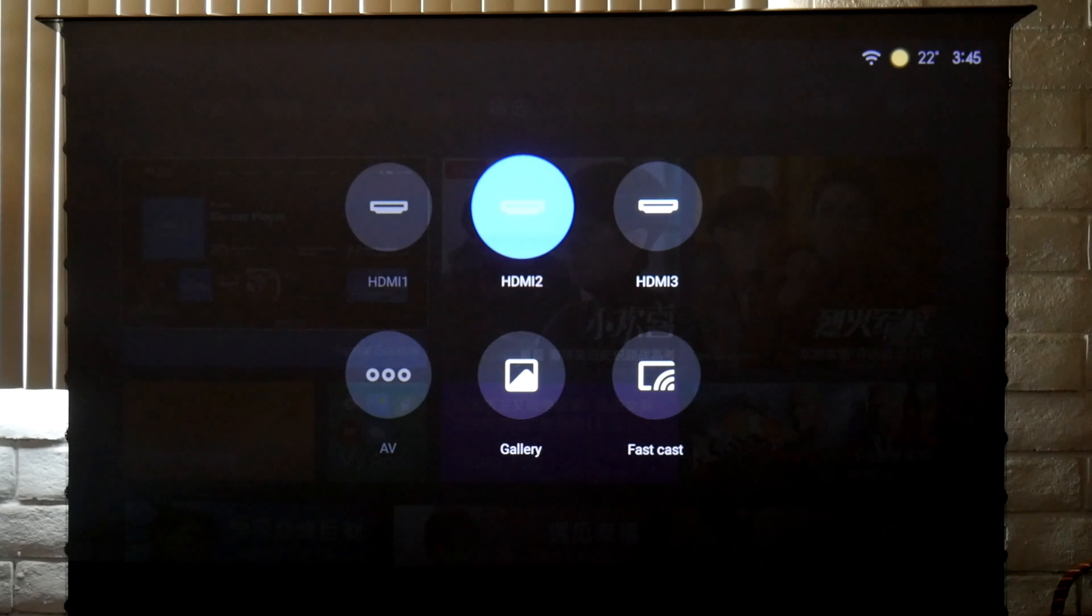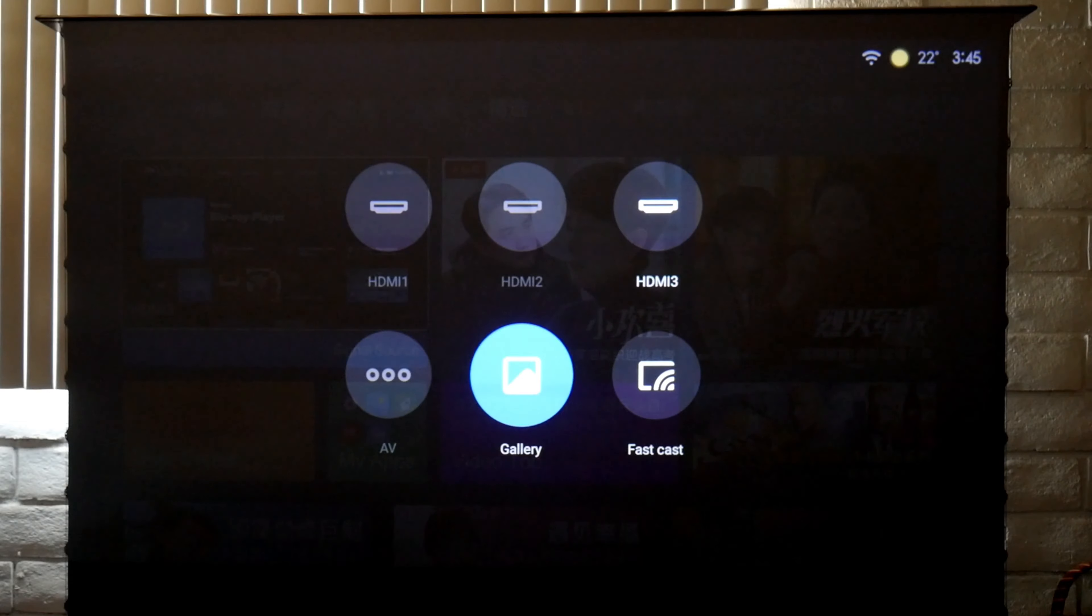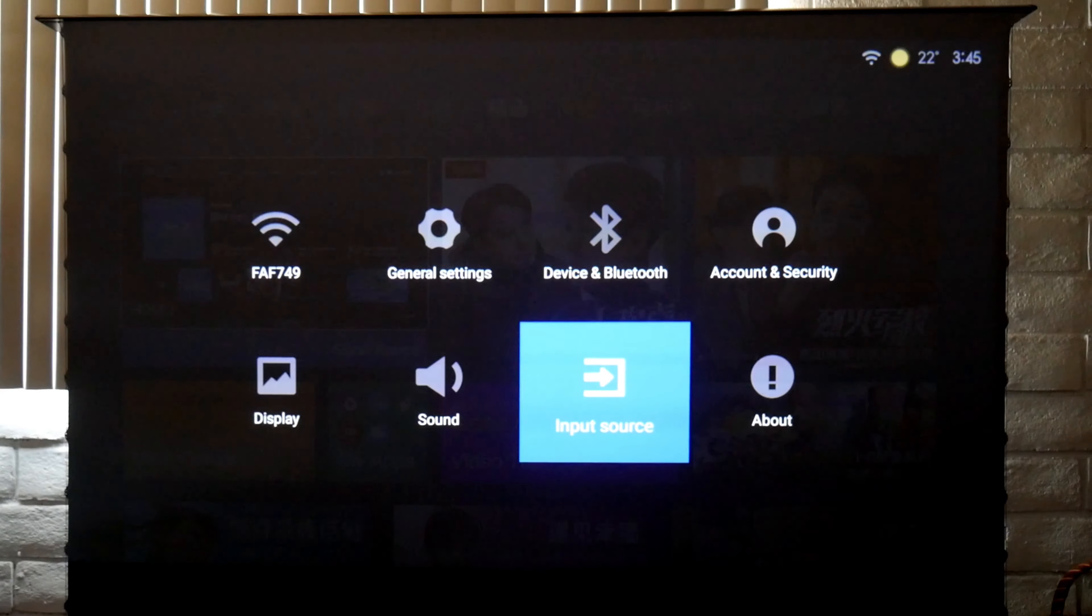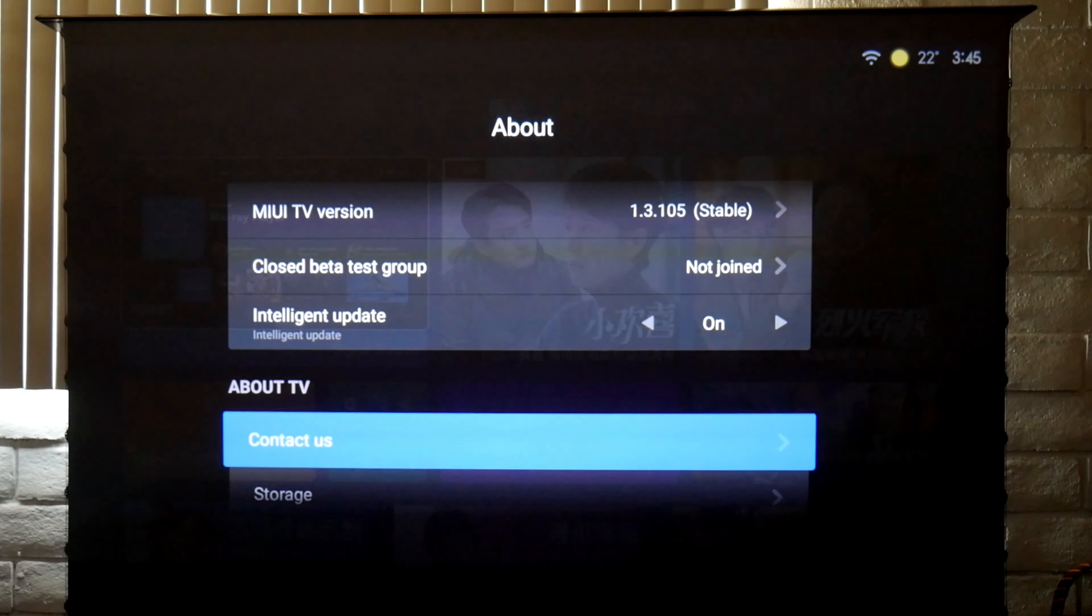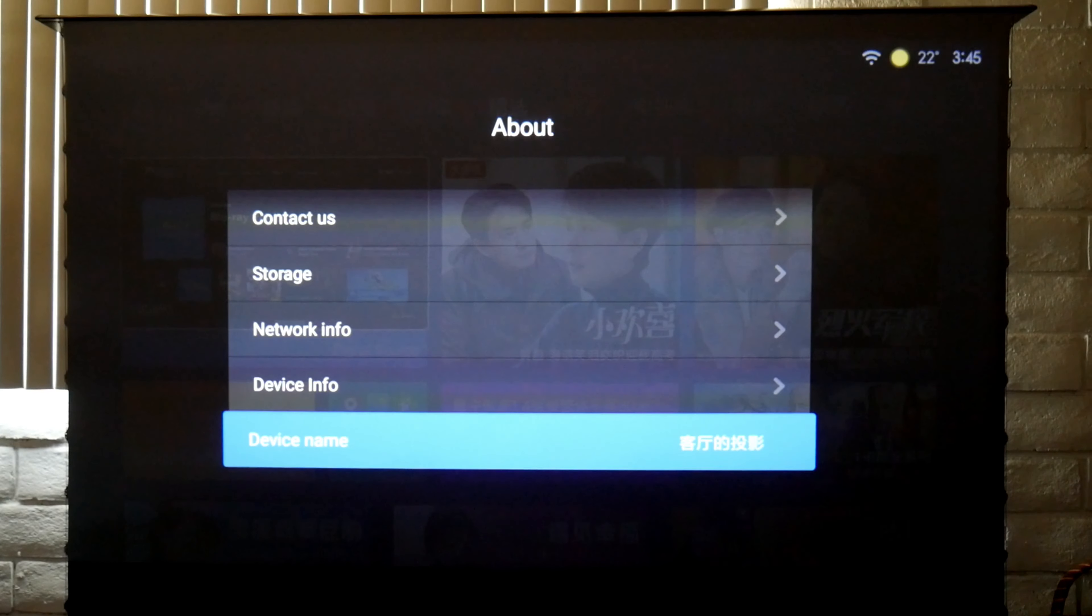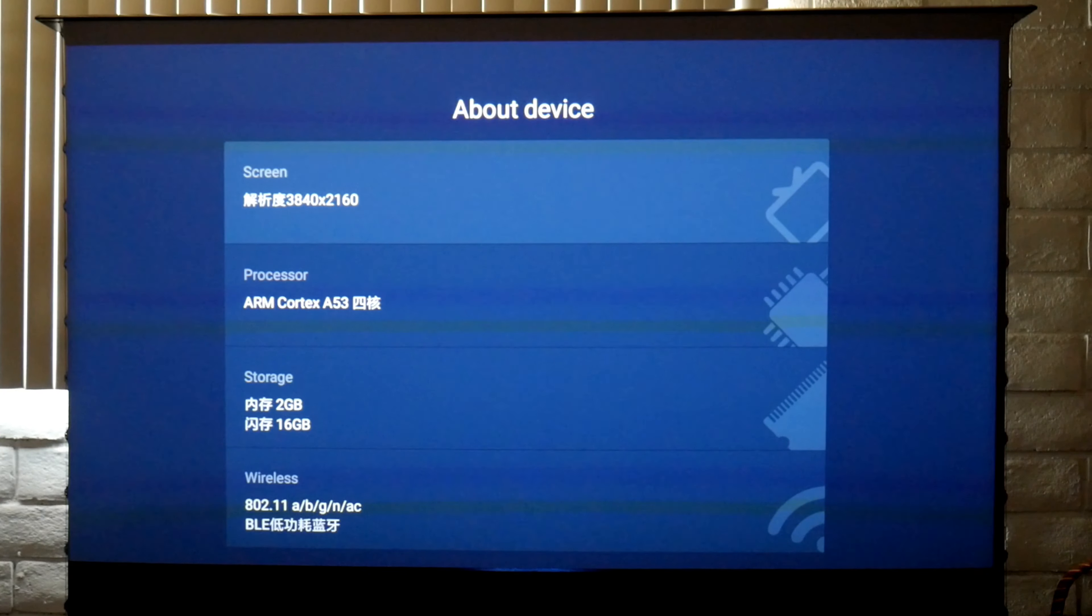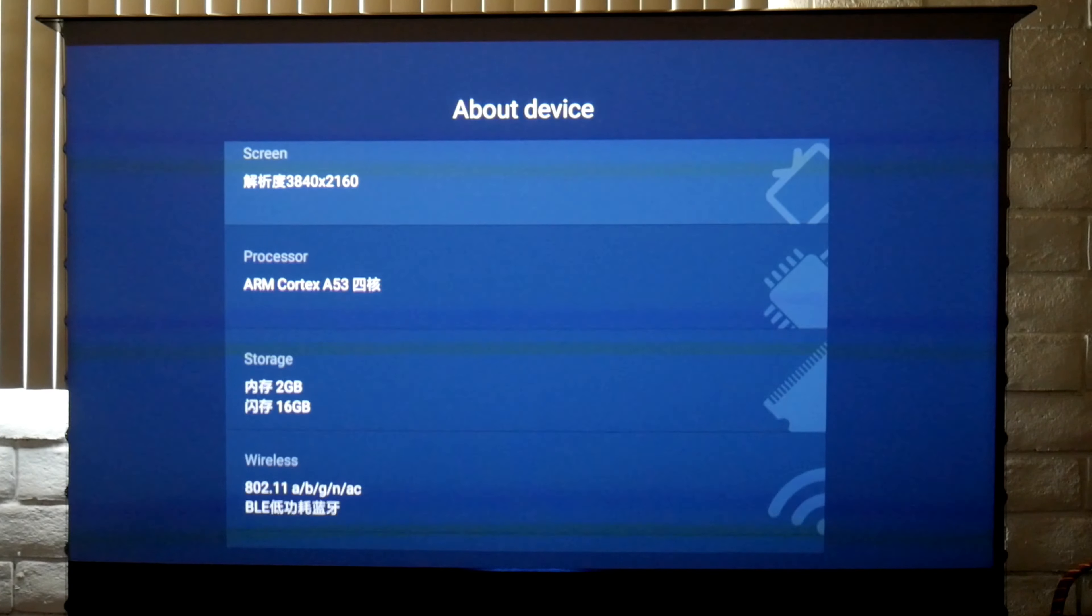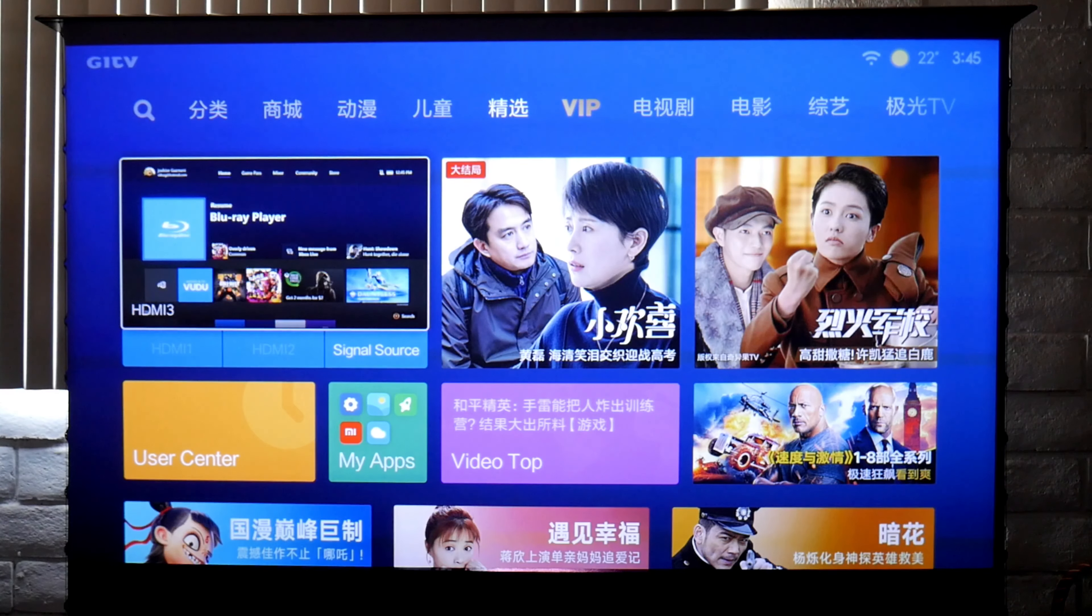For input source, you can change the different inputs. This has three HDMIs, audio and video, gallery, and FastCast so you can cast your phone as well. Then there's the information from this projector: intelligent update, storage, network information, device information. This one is projecting at 3840x2160, that's 4K. You have access to the processor and storage information.